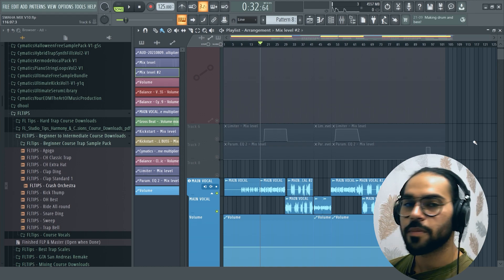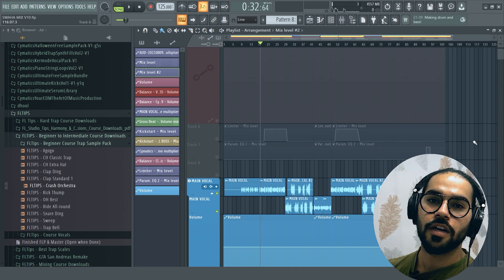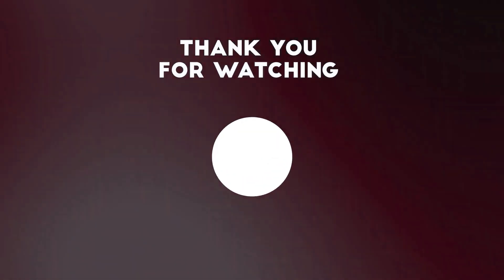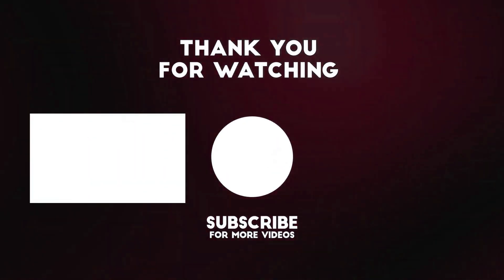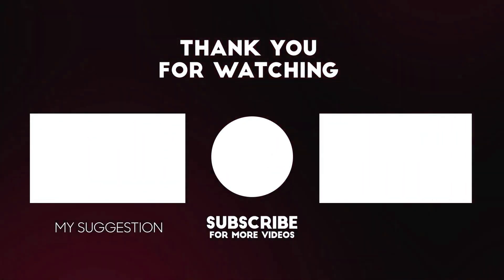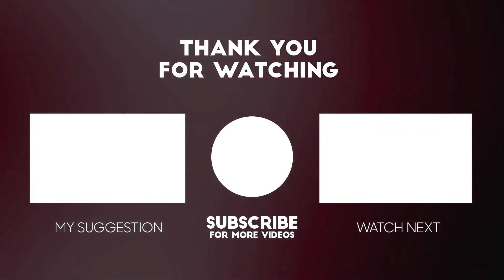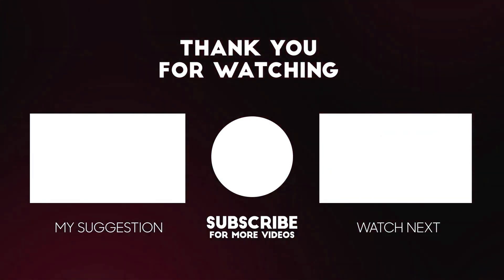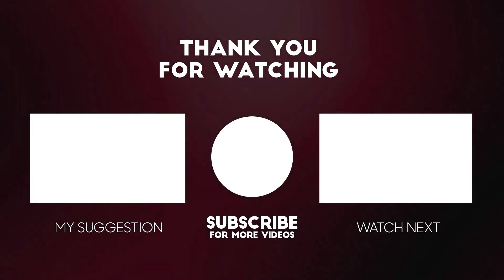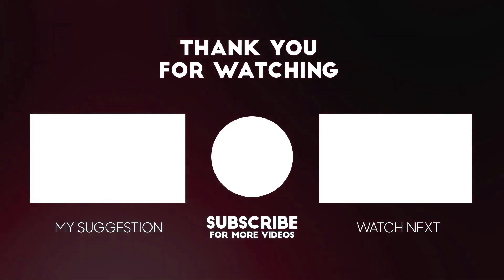Tell me in the comment section about which song I'll break down next. I'll see you next time.